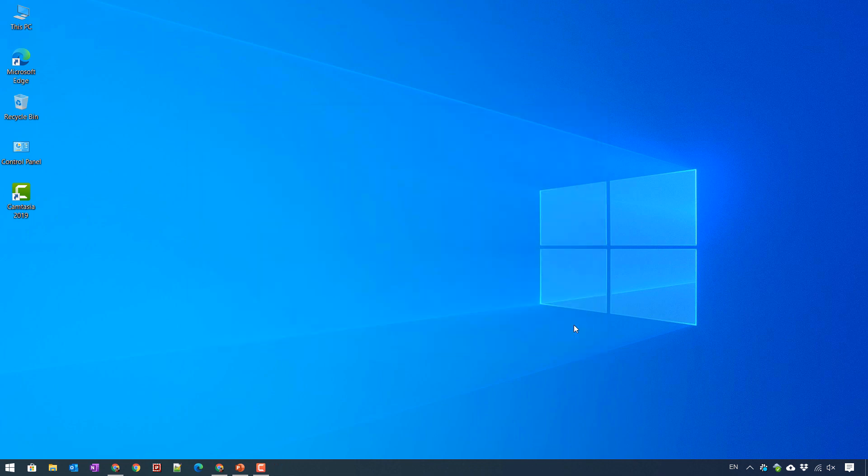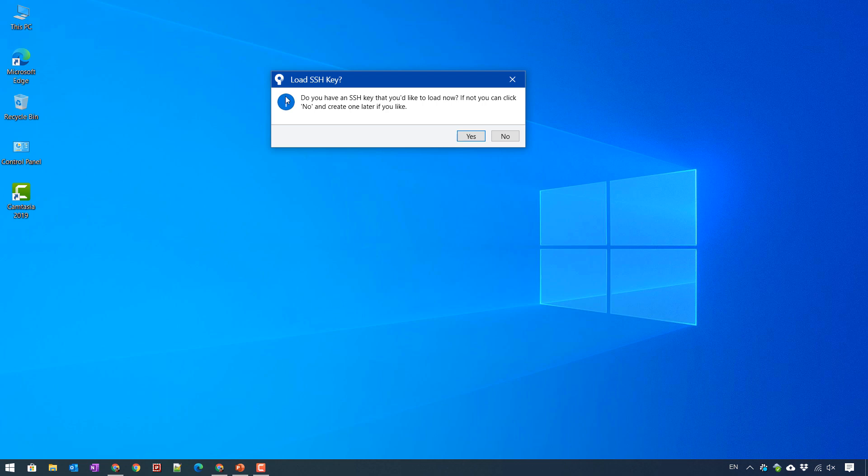And after that, it says, do you want to add an SSH key? And if you click on no, you can do it later.